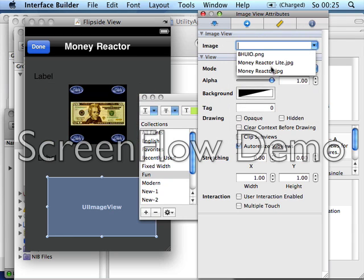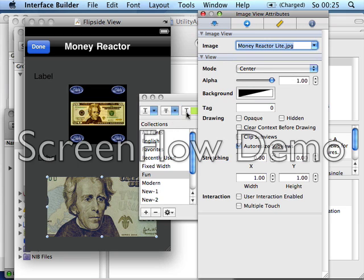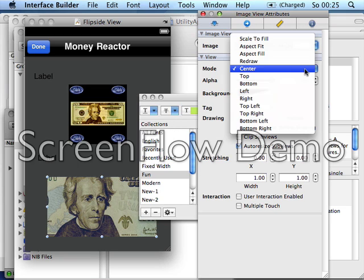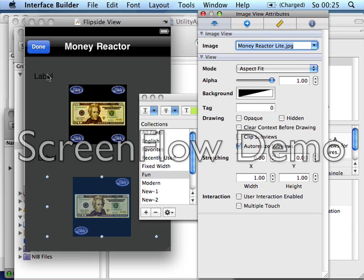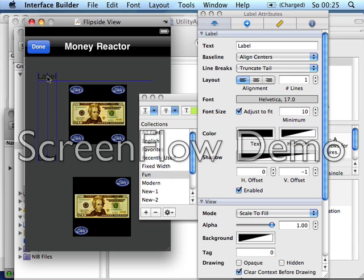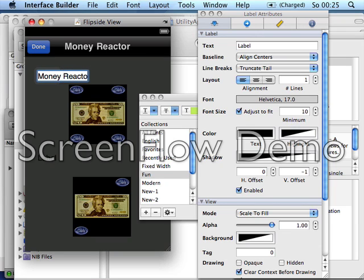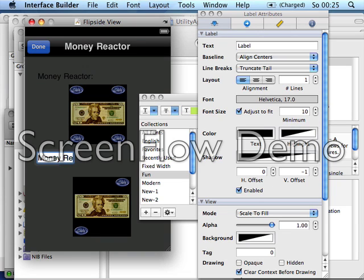For Money Reactor Light, which is the two-player version, set that to Aspect Fit as well. Then we type the name and the name of the light version.